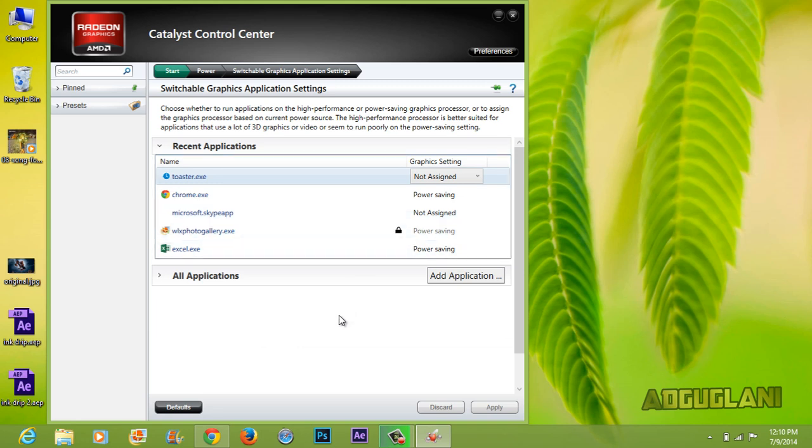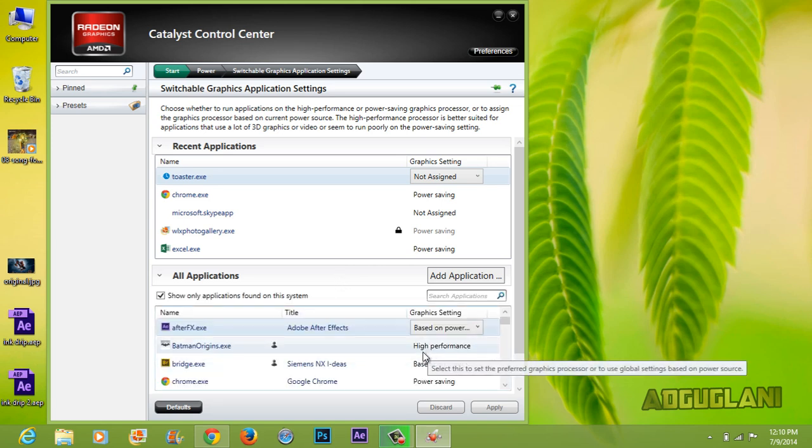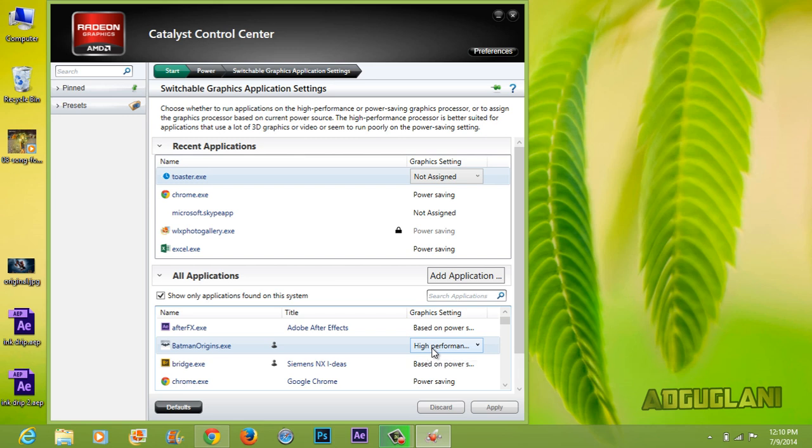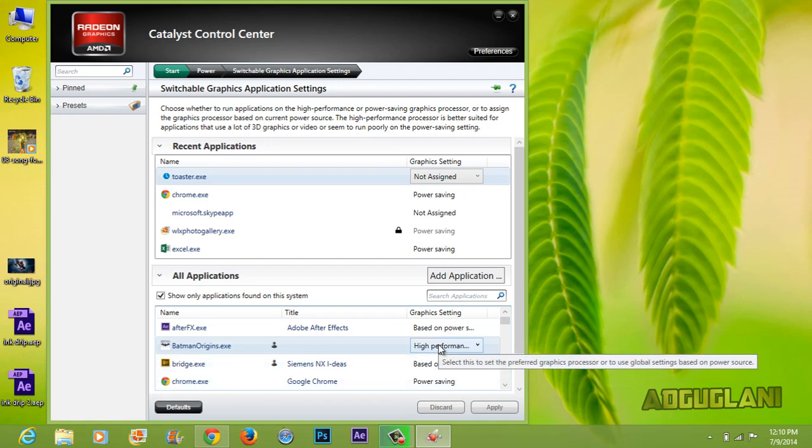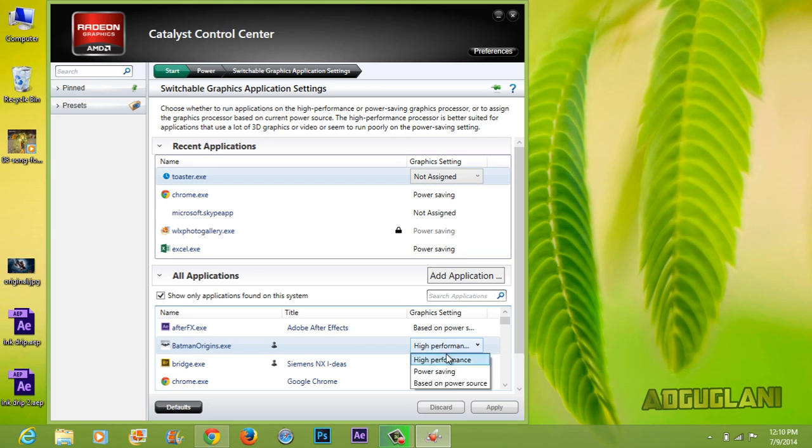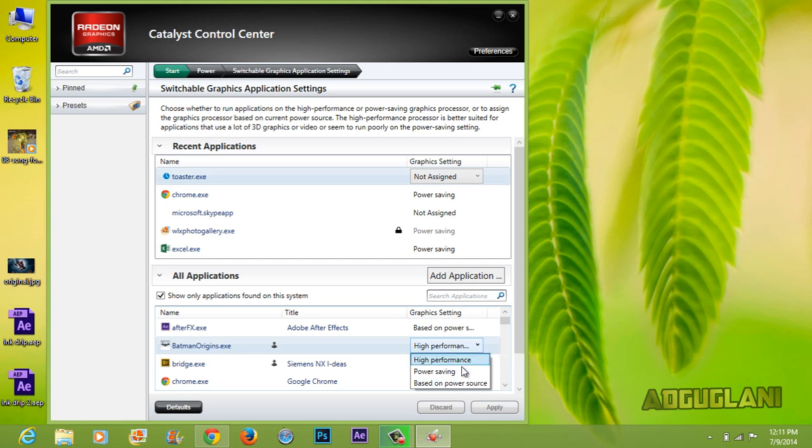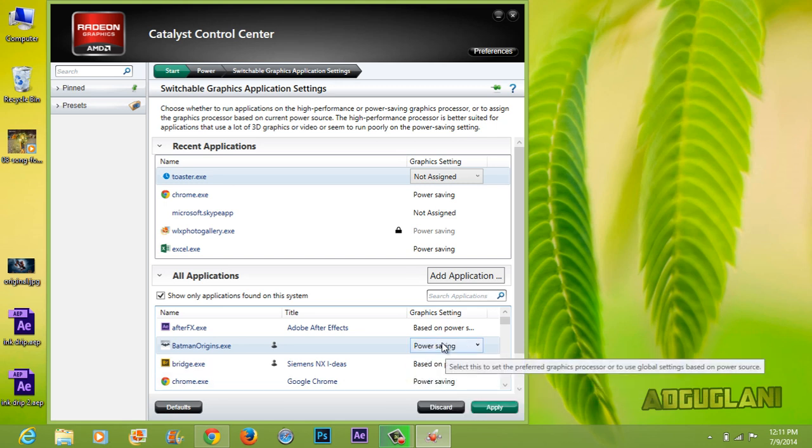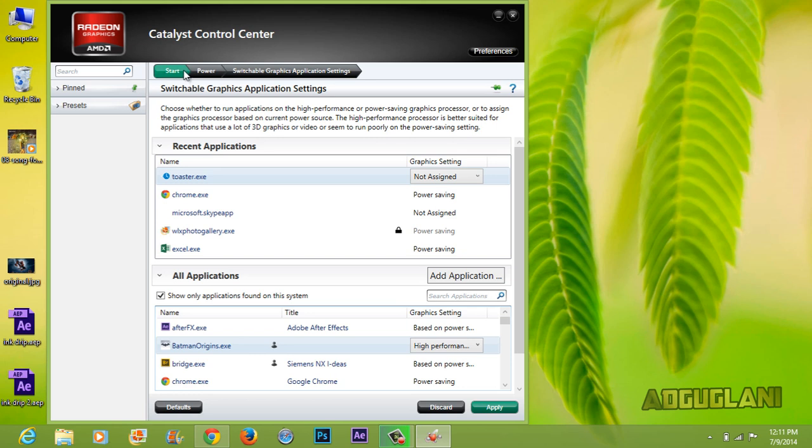Now if you want a particular app to run on your dedicated graphics, just click on the drop-down menu of the app and select high performance. So let's say if I want Batman to run on high performance or on dedicated GPU for better performance, I would select high performance and save it. Now if I want a power saving GPU to save me power and I don't want performance, I would select power saving and click apply. That's pretty easy, it's not much complicated.